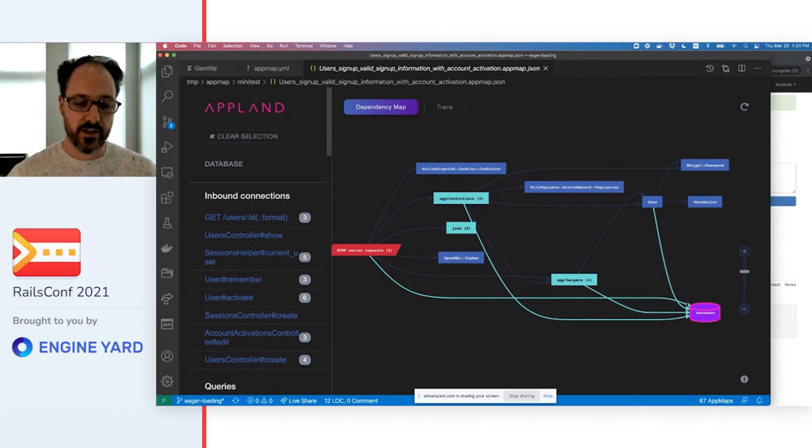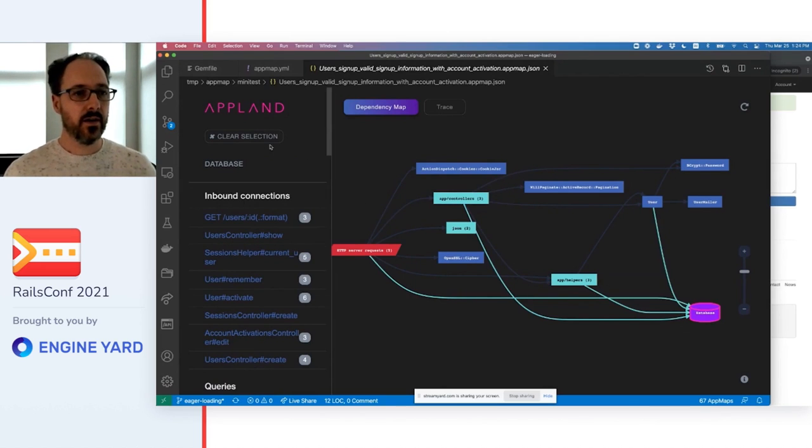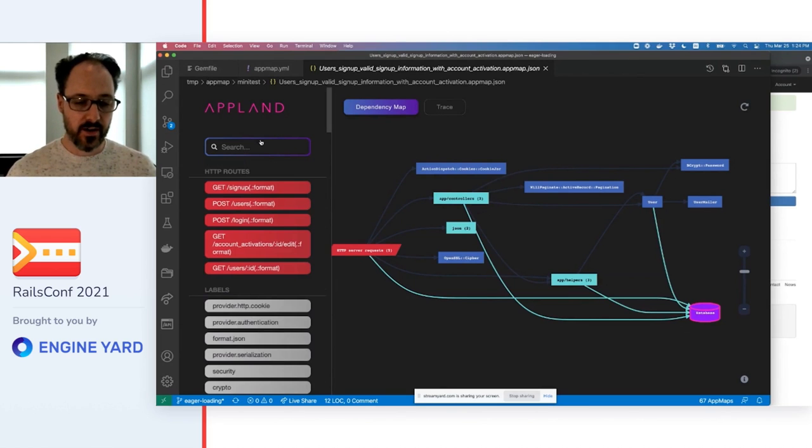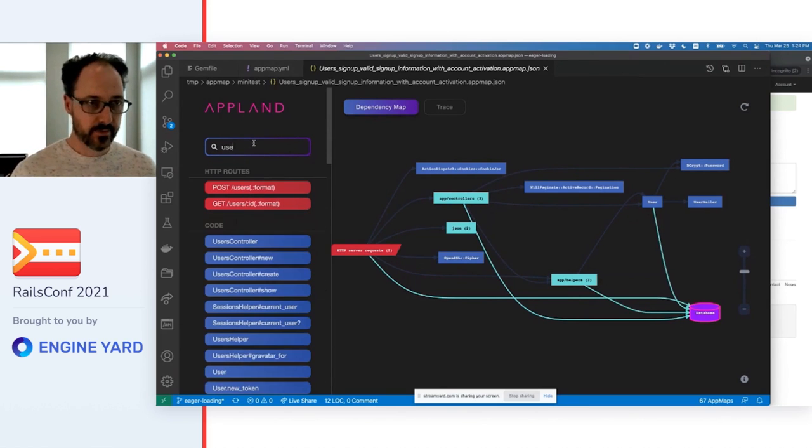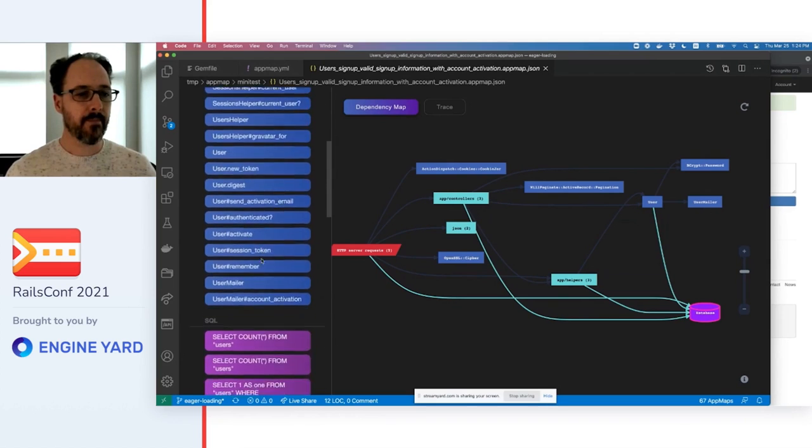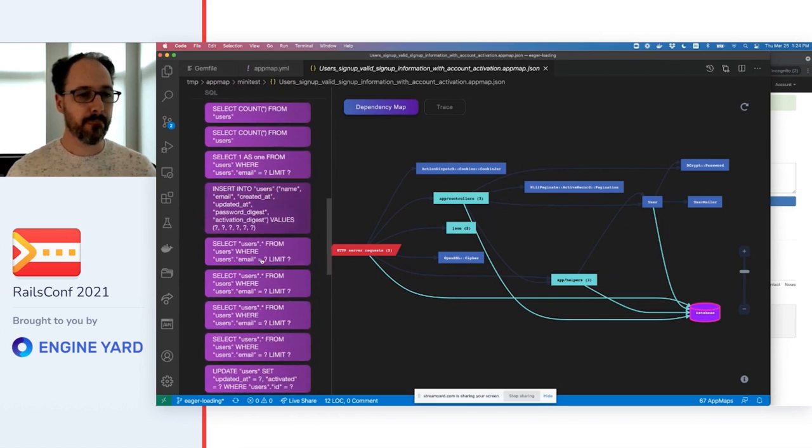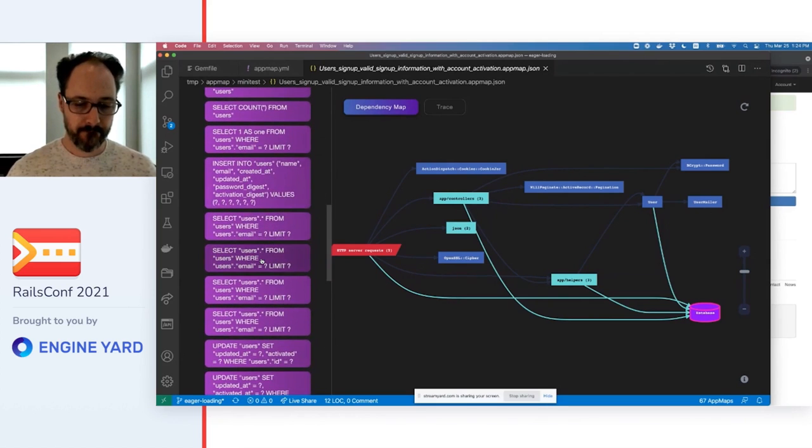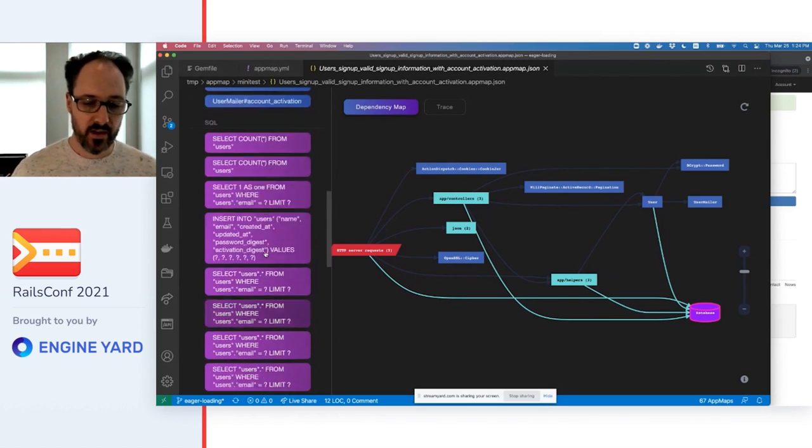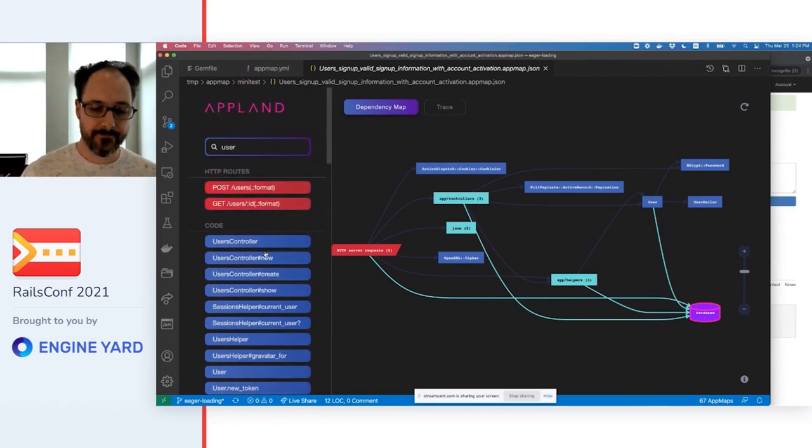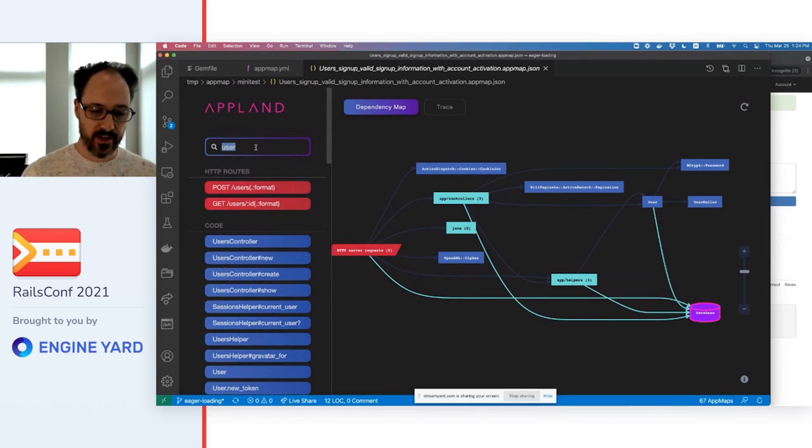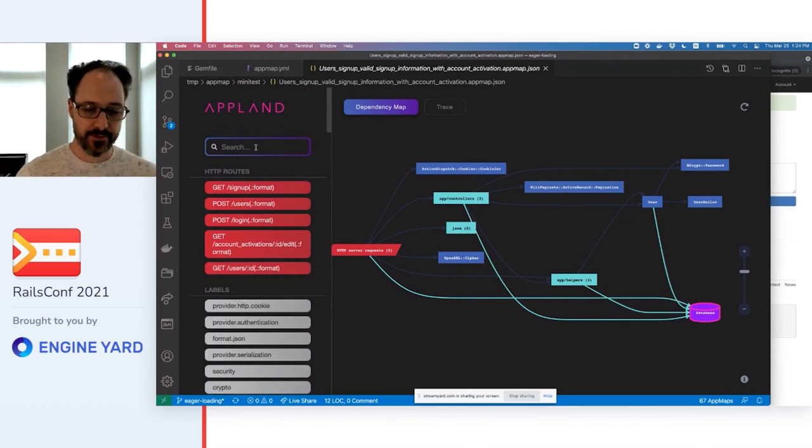You can search and navigate through web services, code, libraries, and SQL, all in the context of a particular feature.